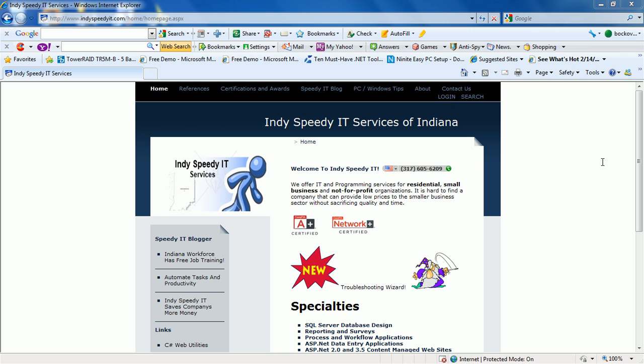My name is Terry Bokover and I'm owner-operator of IndySpeedy IT Services of Indiana. You can reach us on the web at www.indyspeedit.com and from there you can get contact information and call us to schedule any time that you need advanced computer repair or custom programming. We serve the central Indiana area for the last 10 years.